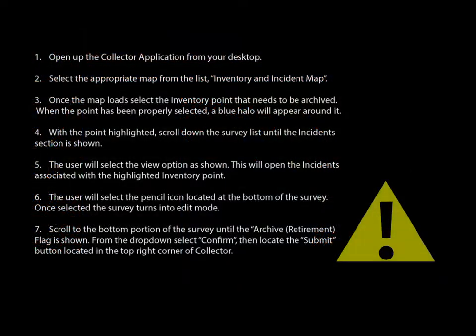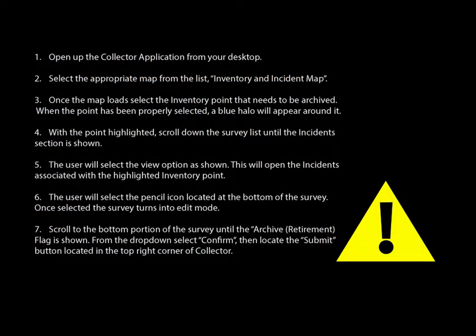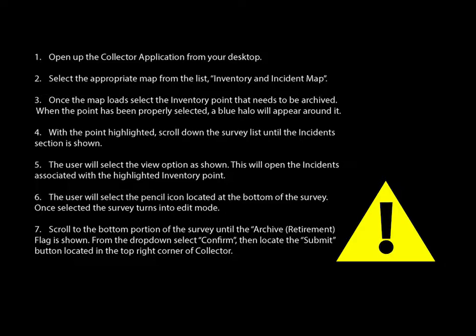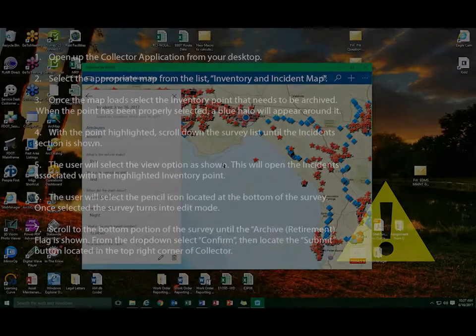These steps need to be completed for each incident within that inventory point that is being archived. If all incidents are not archived or retired, results will be affected within the analytics presented on the dashboards.